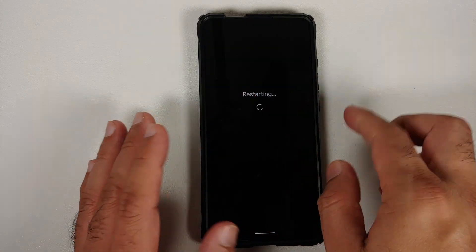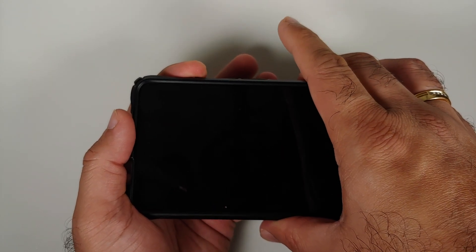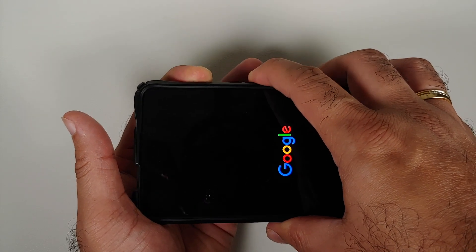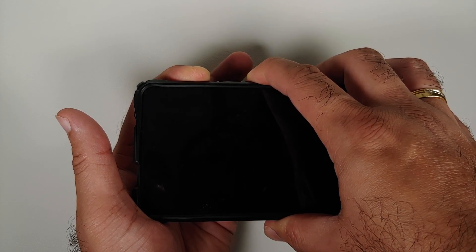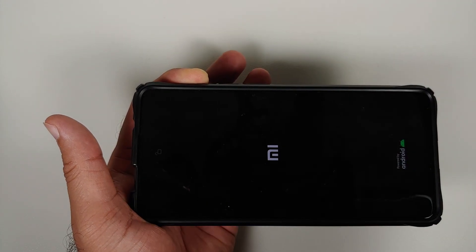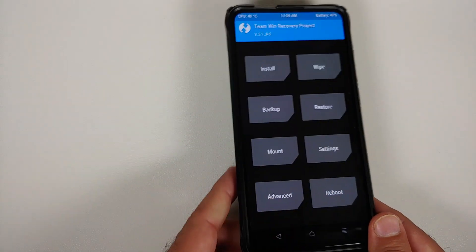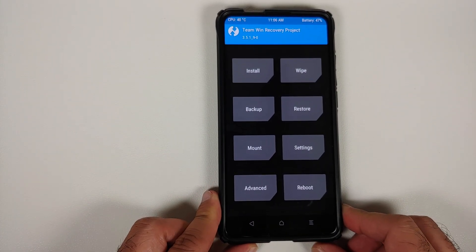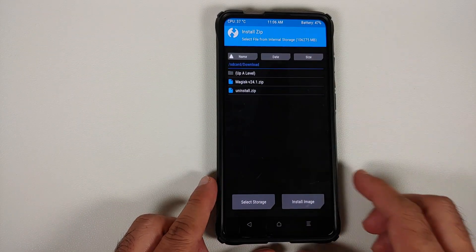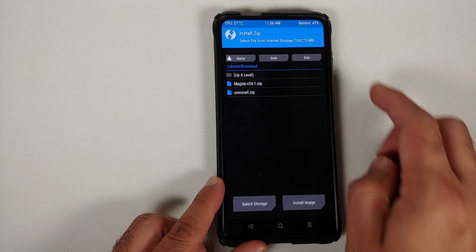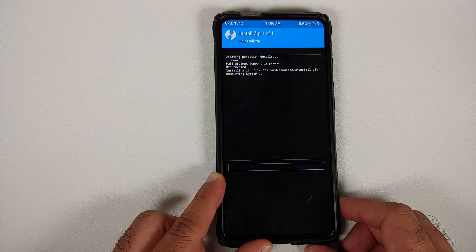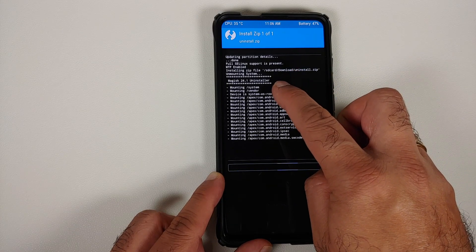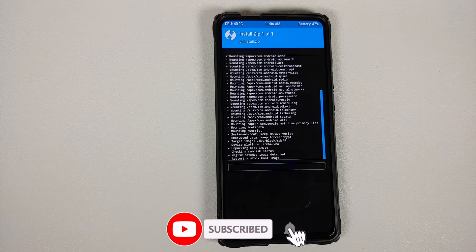Now, what if you end up in a boot loop? Let me demonstrate. We'll reboot the device and once the boot animation shows up, we'll assume we're stuck in a boot loop. Press and hold Power and Volume Up while in the boot loop. Once the device reboots and you see your boot logo, let go of Power and keep Volume Up pressed to boot into your custom recovery. Go to Install, navigate to the Downloads folder, and select the uninstall.zip file, then swipe to confirm flash.